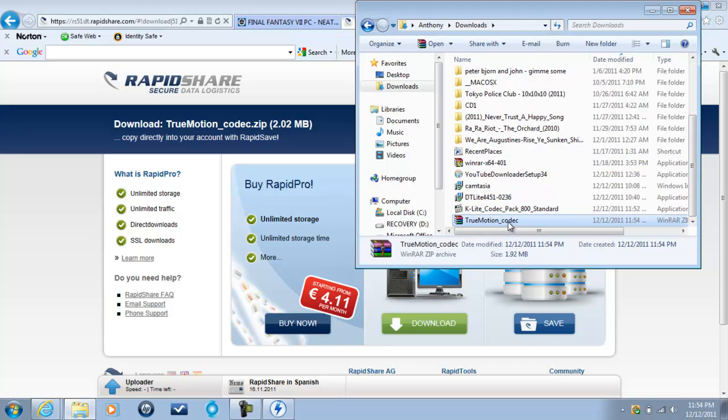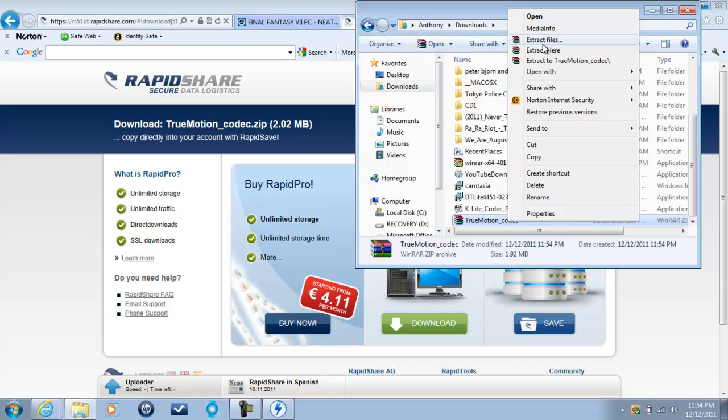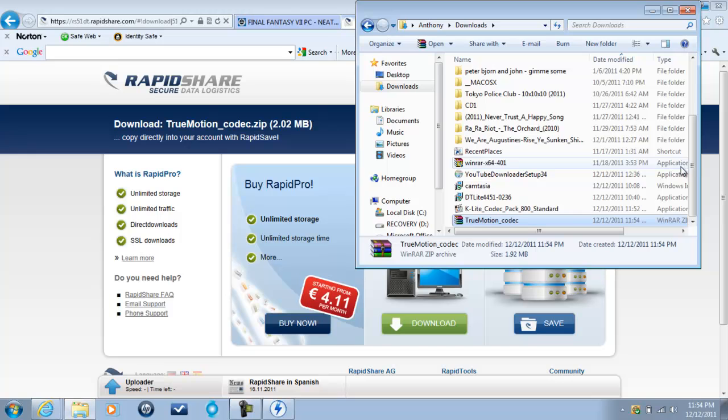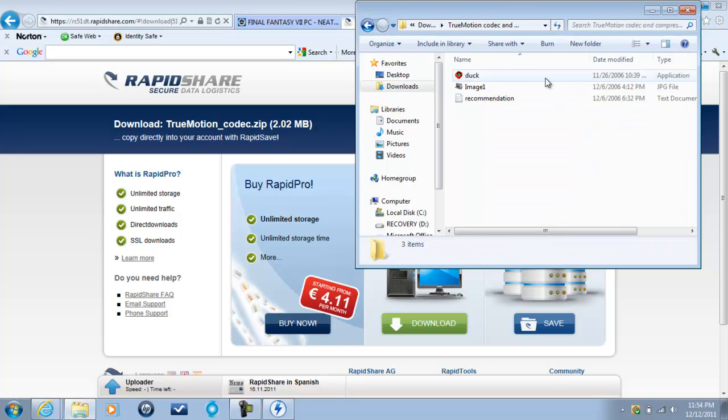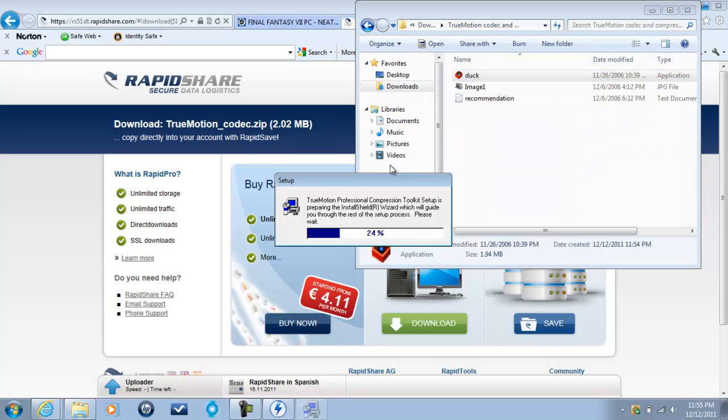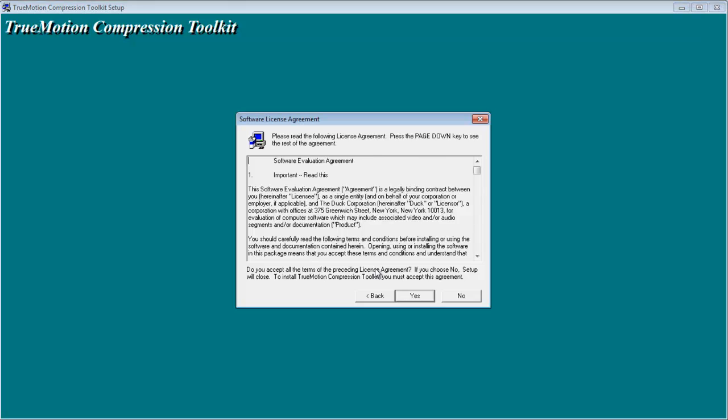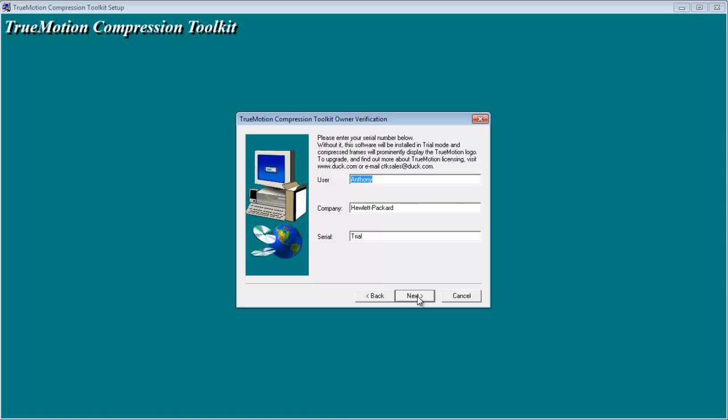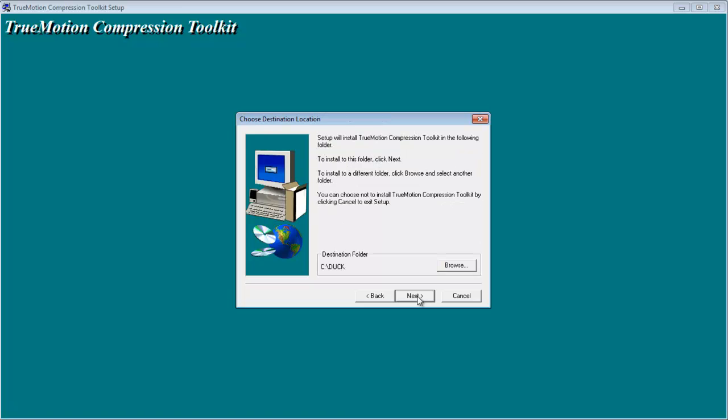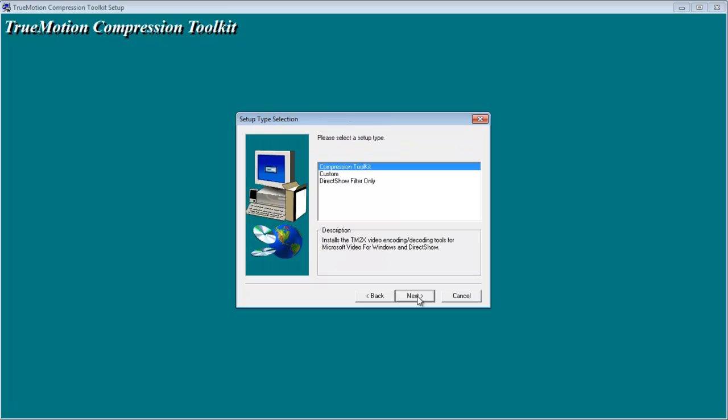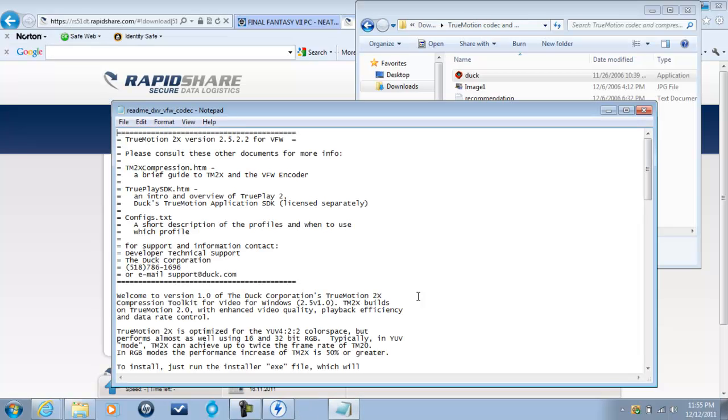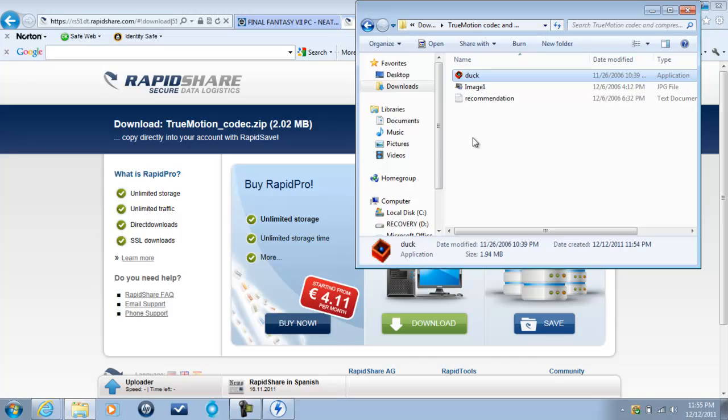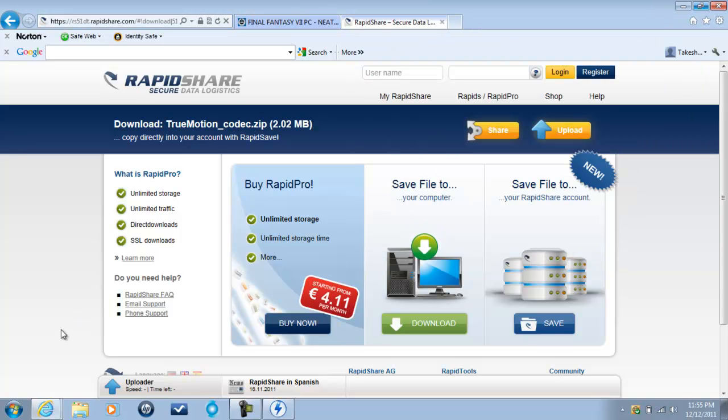True Motion codec right here. Right click. Extract files. Go ahead and extract it. And we have True Motion codec and compression tool folder. We open it. Click Duck. The application duck. Don't ask me why it's called that. I have no idea. Click yes. Next. Next. Next. Finish. Gives you a README that you don't need to worry about. All you need to know is that True Motion codec 2.0 is now on your computer.